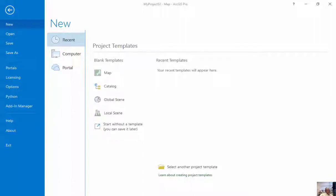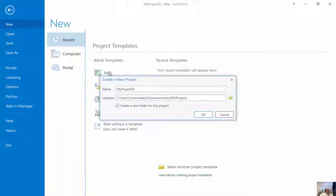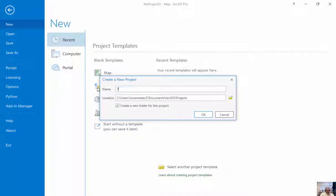Hi, this is a brief introduction on how to add GIS data to a blank map. When we open up ArcGIS Pro, I'm going to click on map and add a brand new map. I'm going to create a brand new project here. I'm just going to call this Tim's Map.